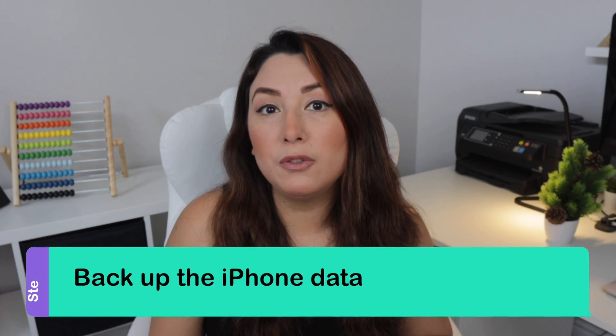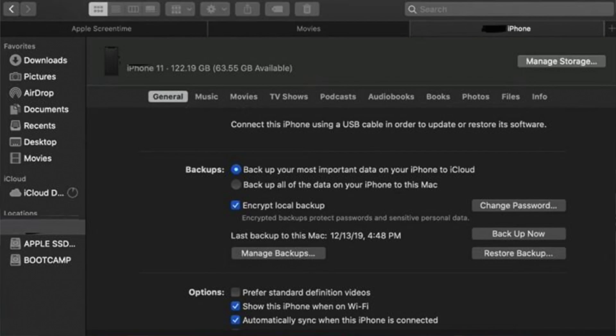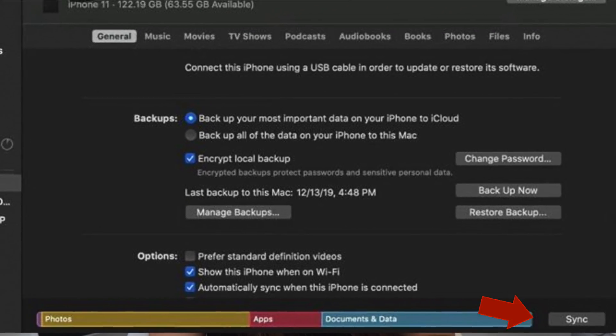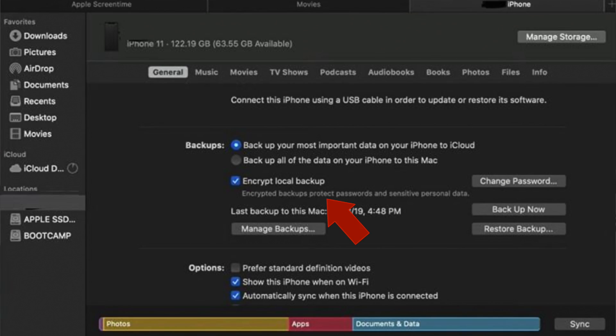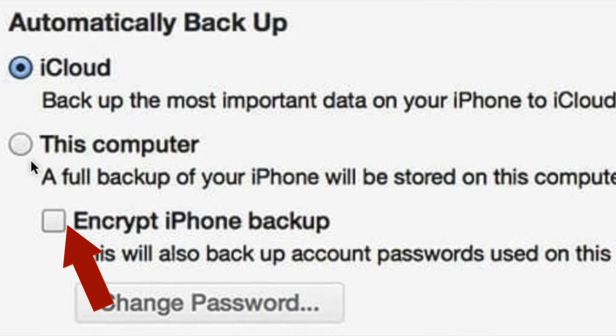Step 1: Backup the iPhone data. The first phase is creating a backup of your data using iTunes. Connect the iPhone and you will see the iTunes interface on your Mac. Sync the device as soon as you attach it to the desktop. Now, create an encrypted backup — use a password that you can easily remember. Click on 'This Computer' and check the 'Encrypt iPhone Backup' option under the Automatically Backup section. Click Backup and wait for iTunes to complete the process.